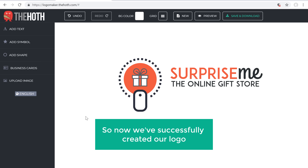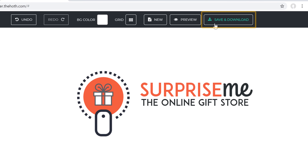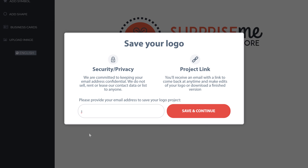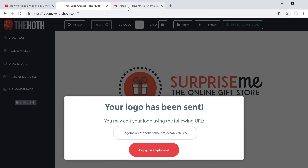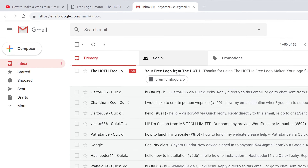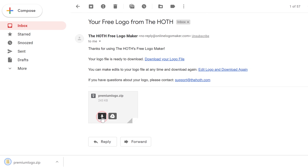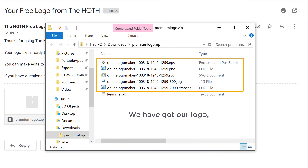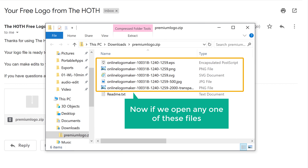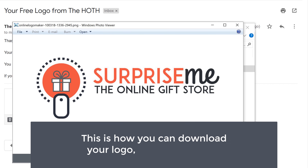Now we have successfully created our logo. Let's go to the final step, which is to download this logo to our computer. To download the logo, just click Save and Download, and then enter your email and click Save and Continue. The logo will be sent to your email. Go to your inbox, open the mail you received, and you'll see an attachment. Download this file and if we open it, you can see that we have got our logo in different formats. If we open any one of these files, you can see our logo.